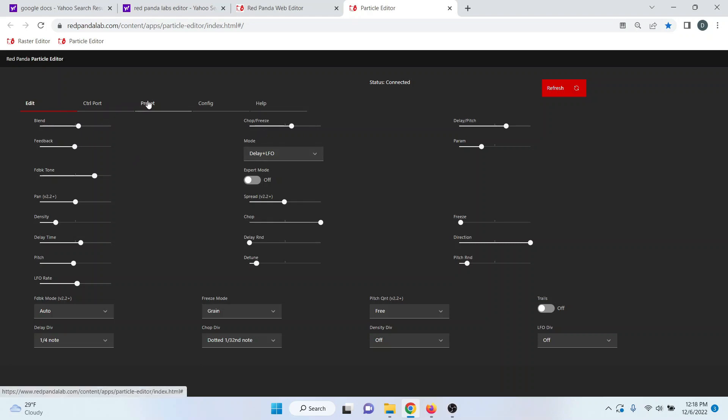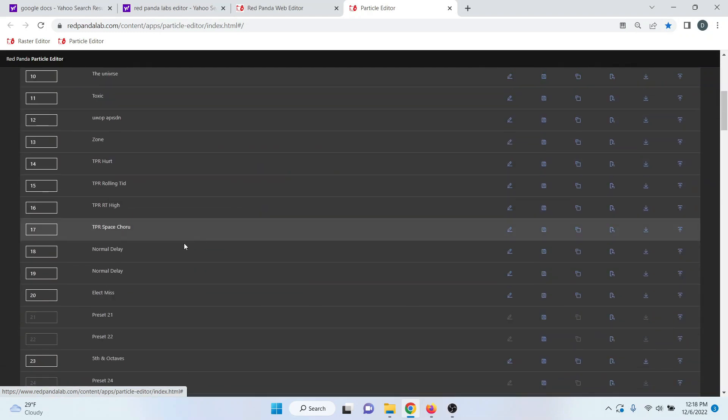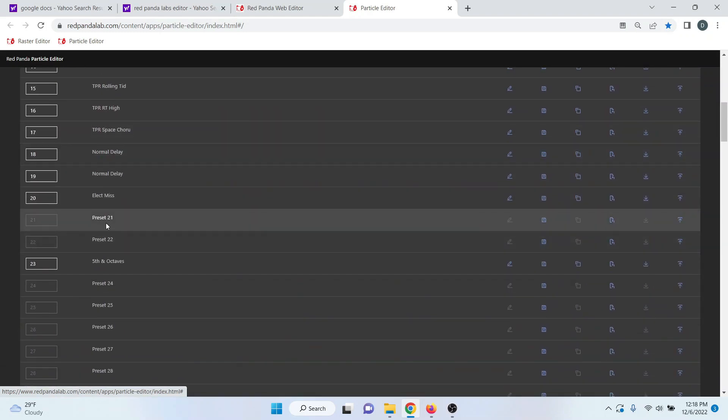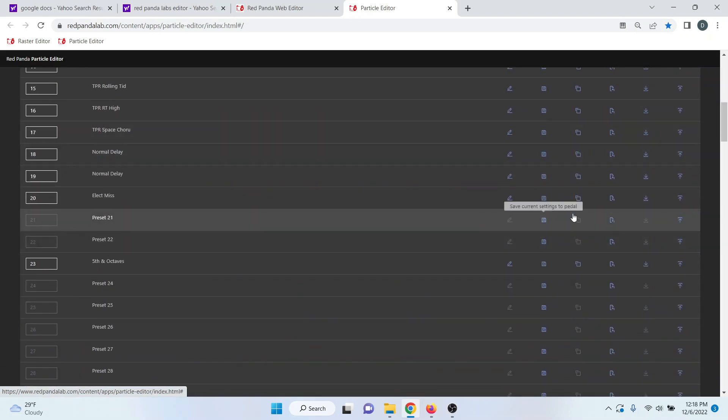But once you've made your changes, you want to go to preset and then just pick an empty one. And you can just click save current settings.